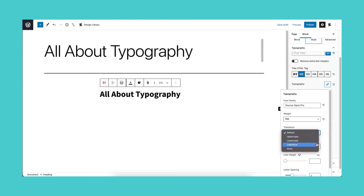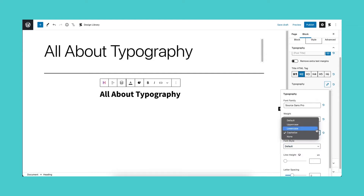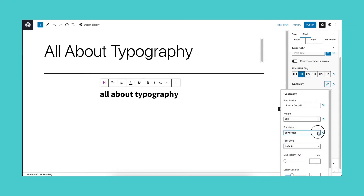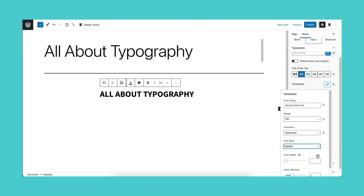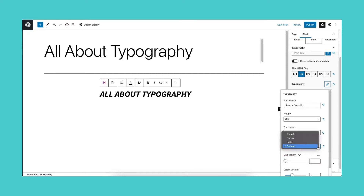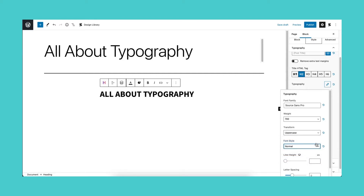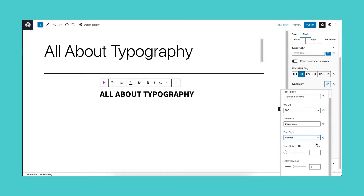Transform can be used to make text appear in all uppercase, all lowercase, or with each word capitalized. And the font style is a typeface variation that can make the text appear normal, italic, or oblique.